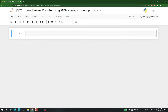Hello everyone, my name is Shajib Hamid and welcome to AI Sciences. Today we are going to develop an algorithm with the help of which we can do heart disease prediction using KNN.